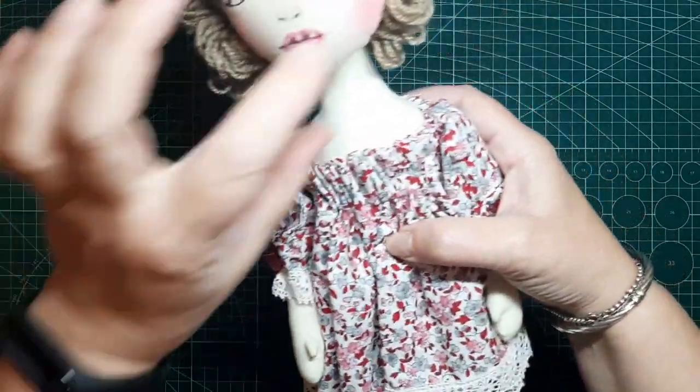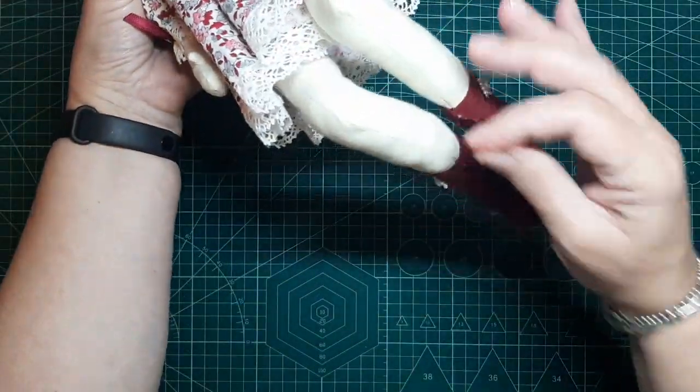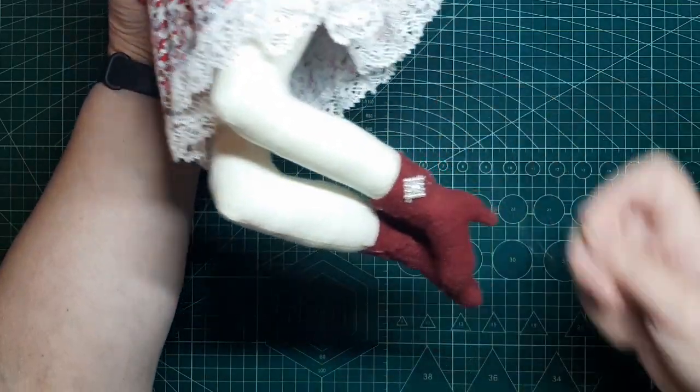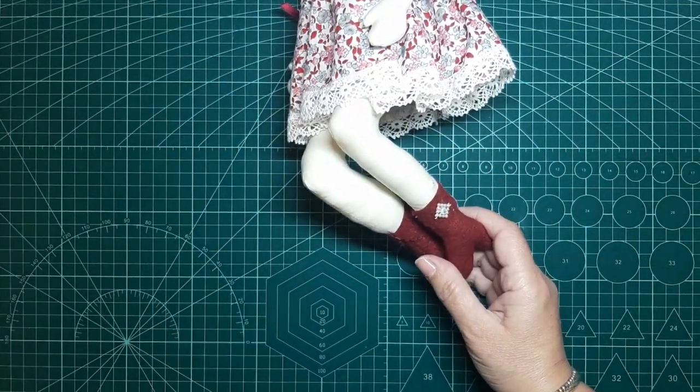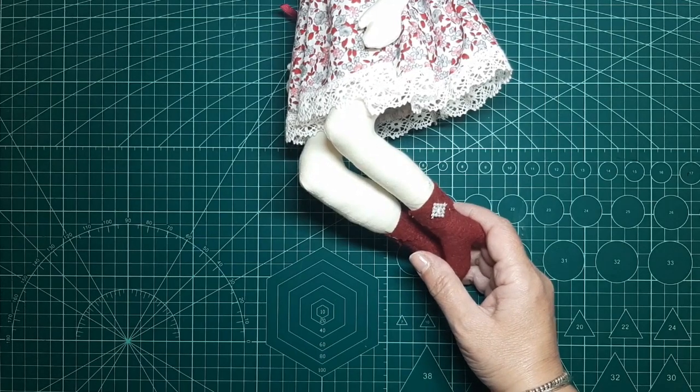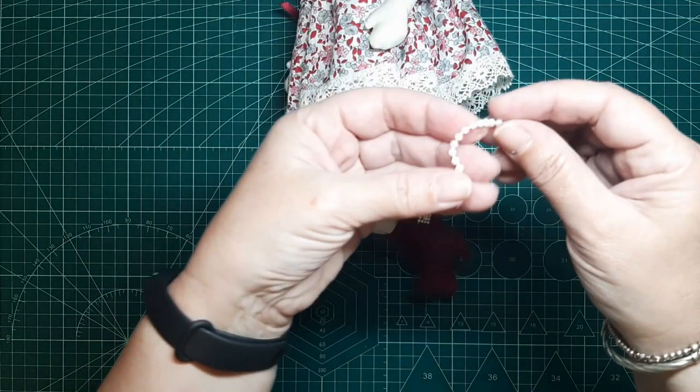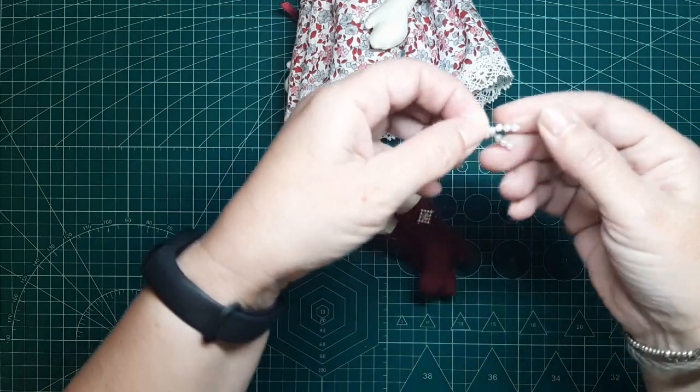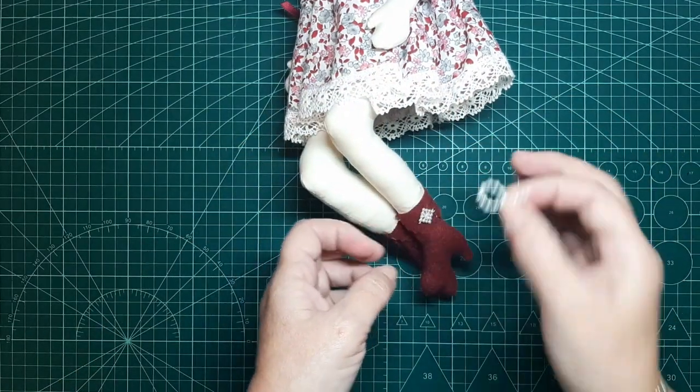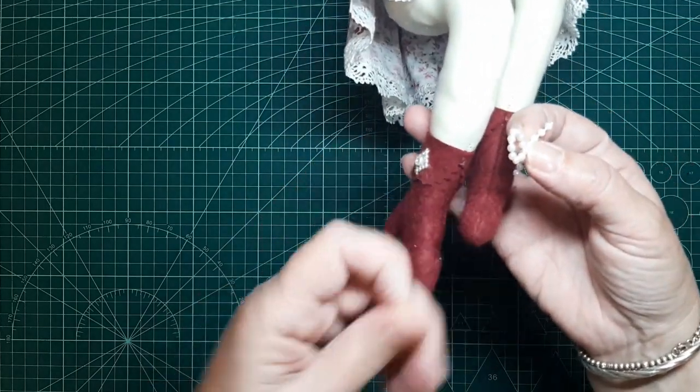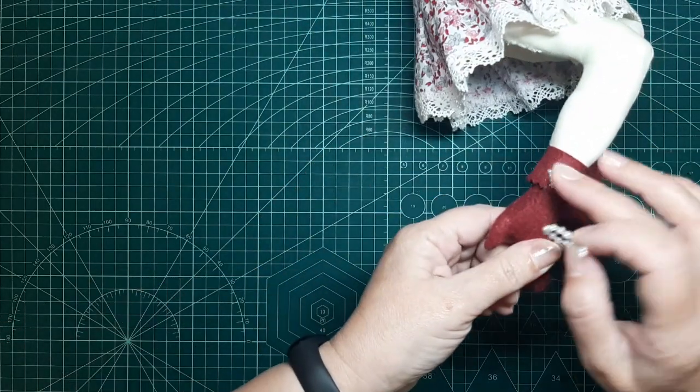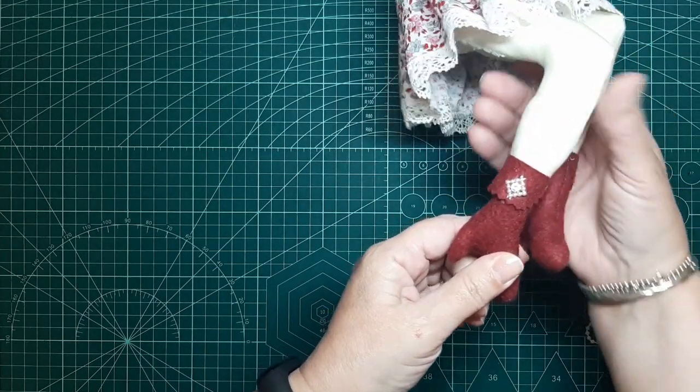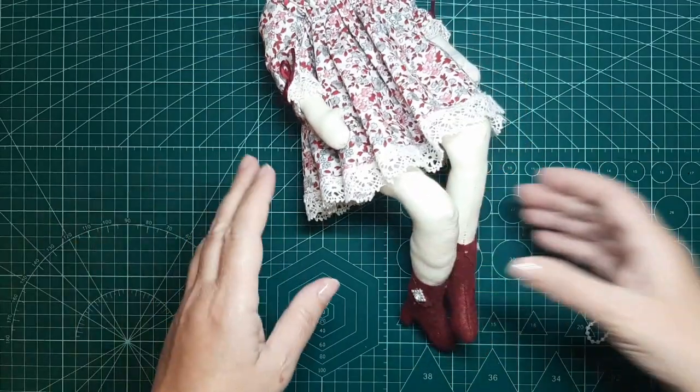¿Recordáis que al principio le puse unas perlas en las botitas? Mira. Yo le había puesto esto. Le hice como una especie de lazada y se lo puse aquí. Pero es que no me gustaba nada, nada, nada. Entonces, como tenía cositas de estas que a mí me gustan más, que son más monas, porque son pequeños detallitos, pues he decidido cambiársela.